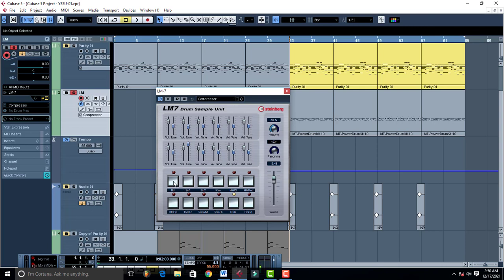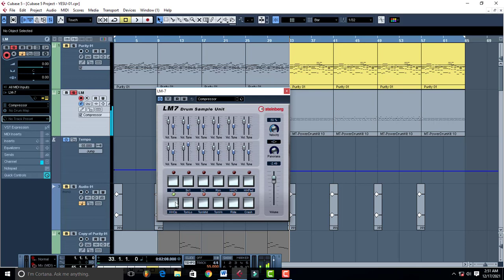It has kick, snares, side stick, hats, open hats, crashers, ride, toms, low tom, and hi-hats.